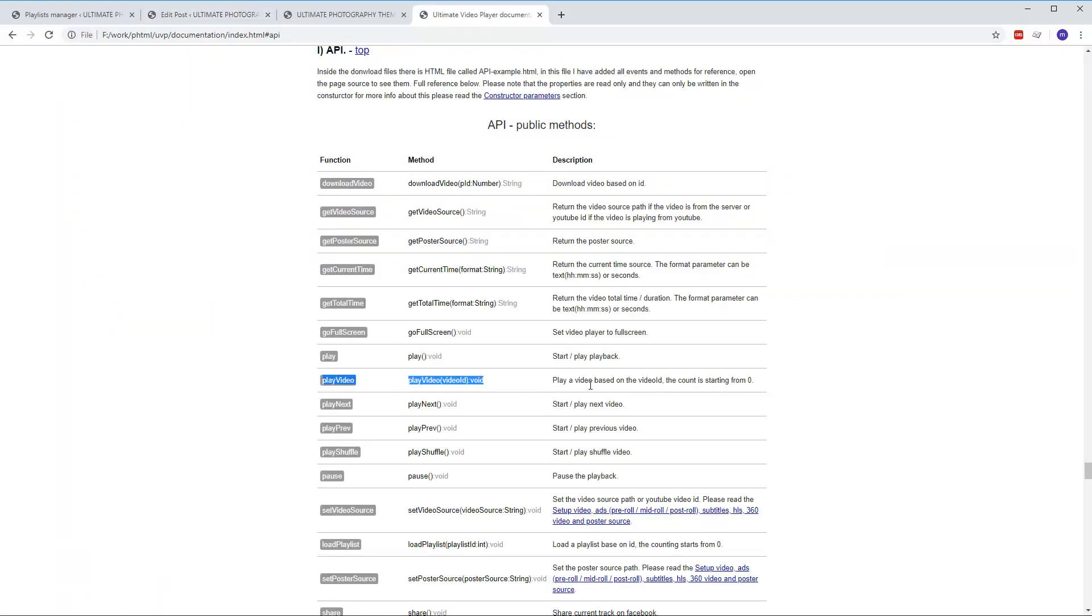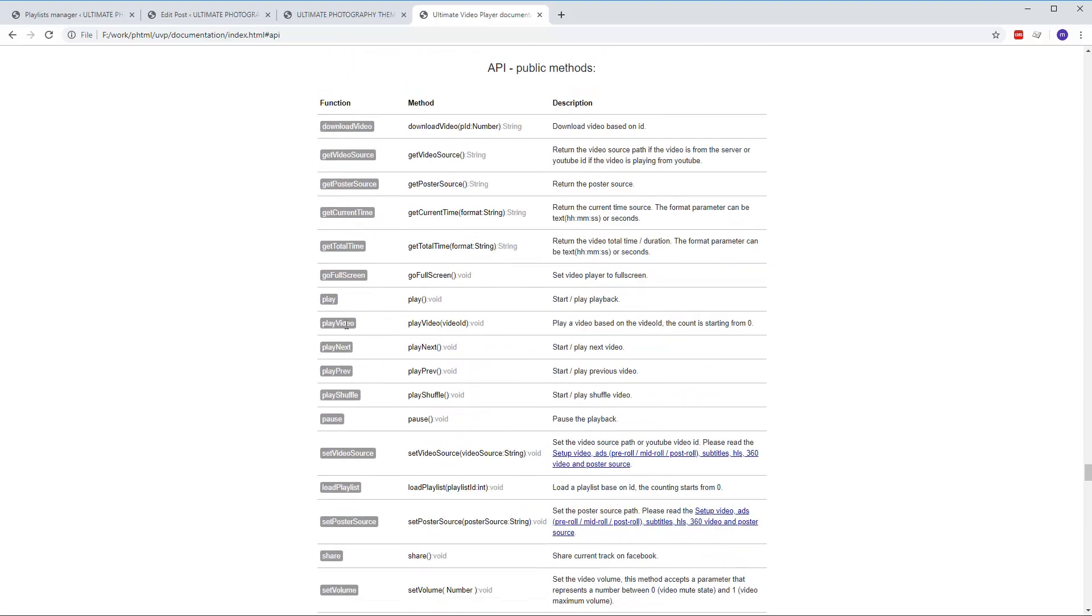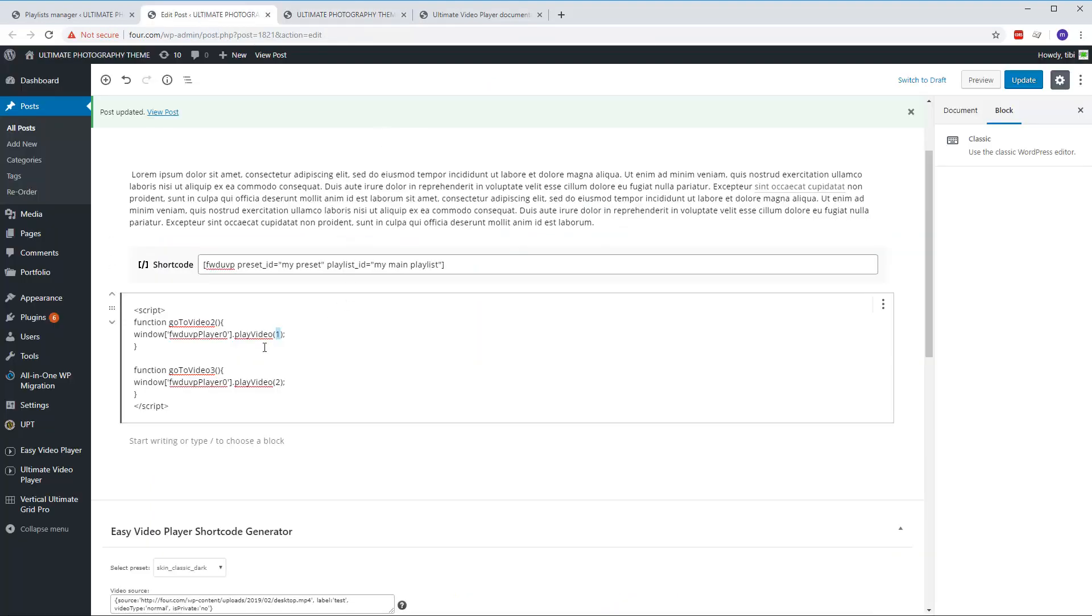So this is the method here from the API. You can read all the methods if you like, but this is the method that we need. And this is playing a video based on the video ID on this parameter, and it's starting from zero. So for example this is video zero, this is video one, this is video two. So this is why play video two, you see here.